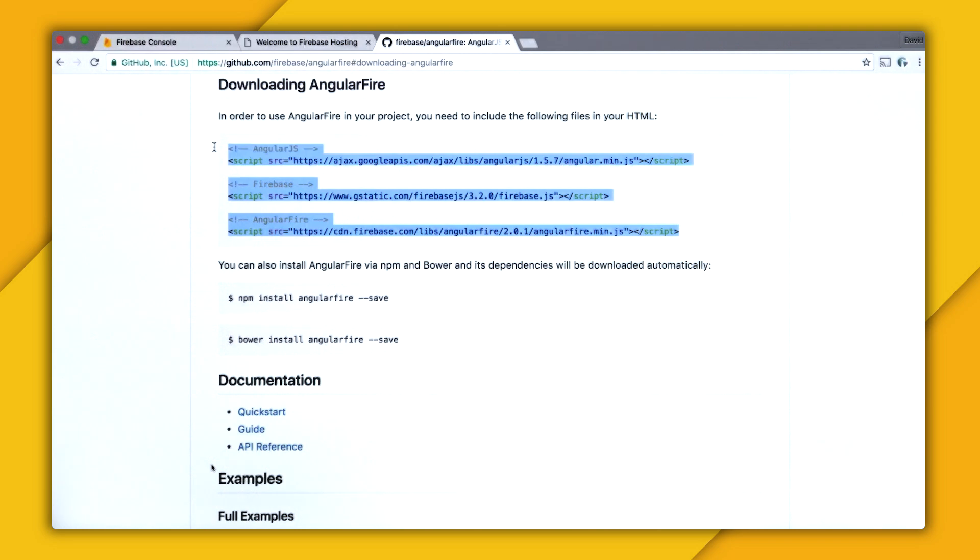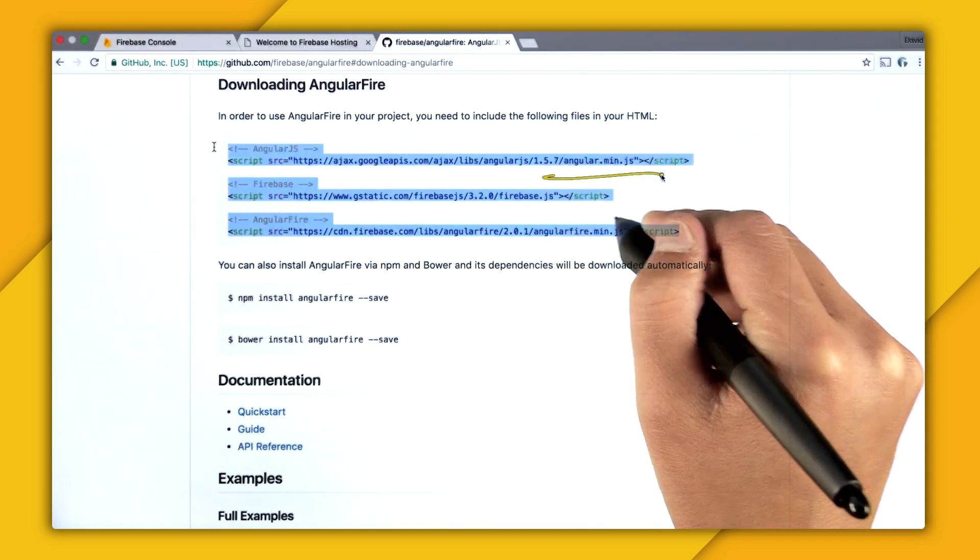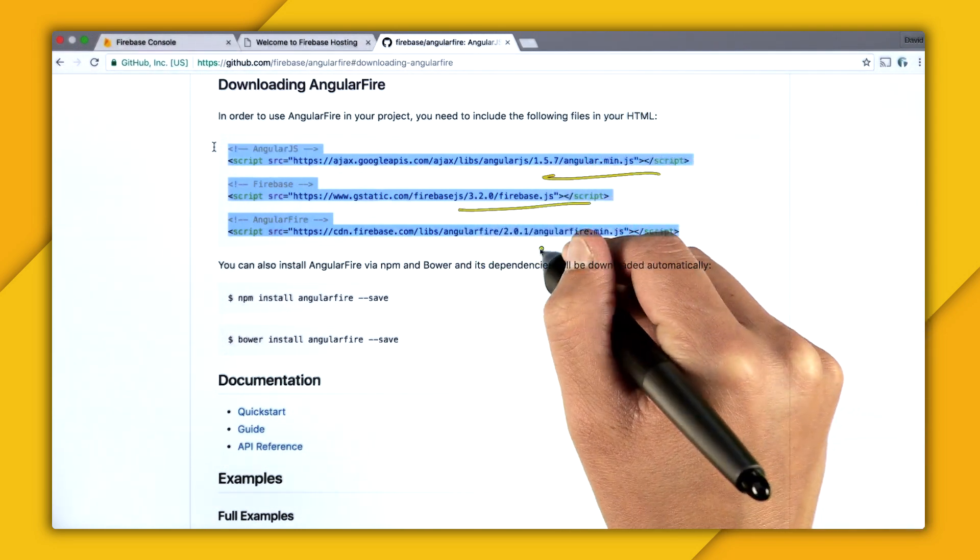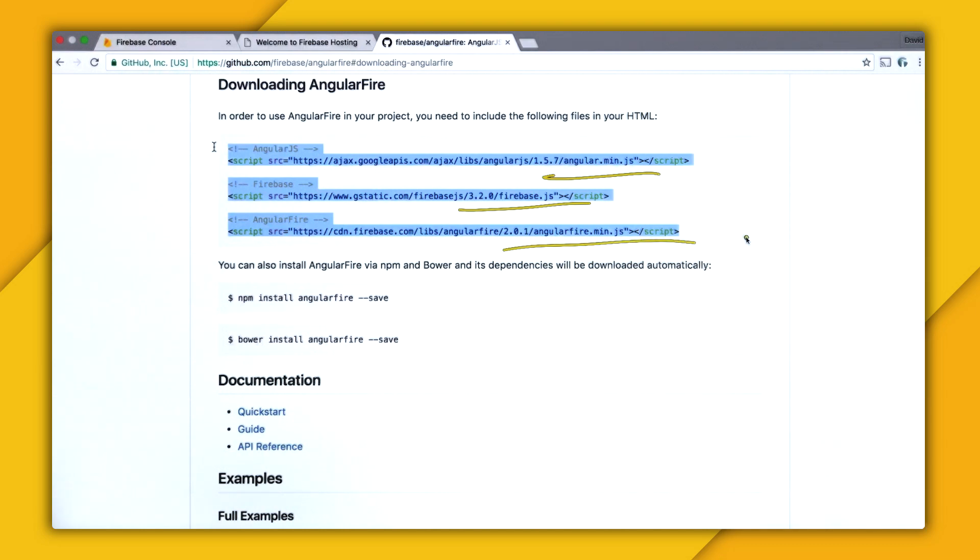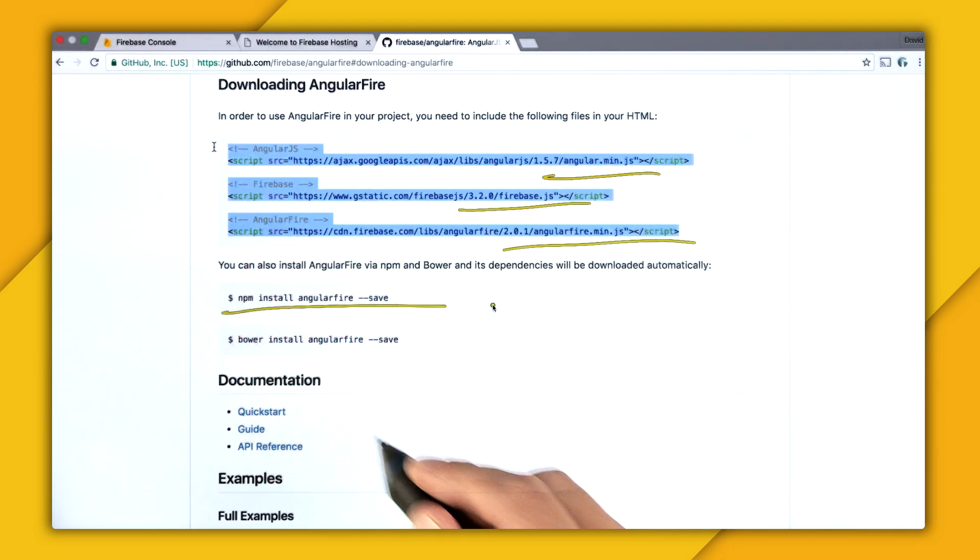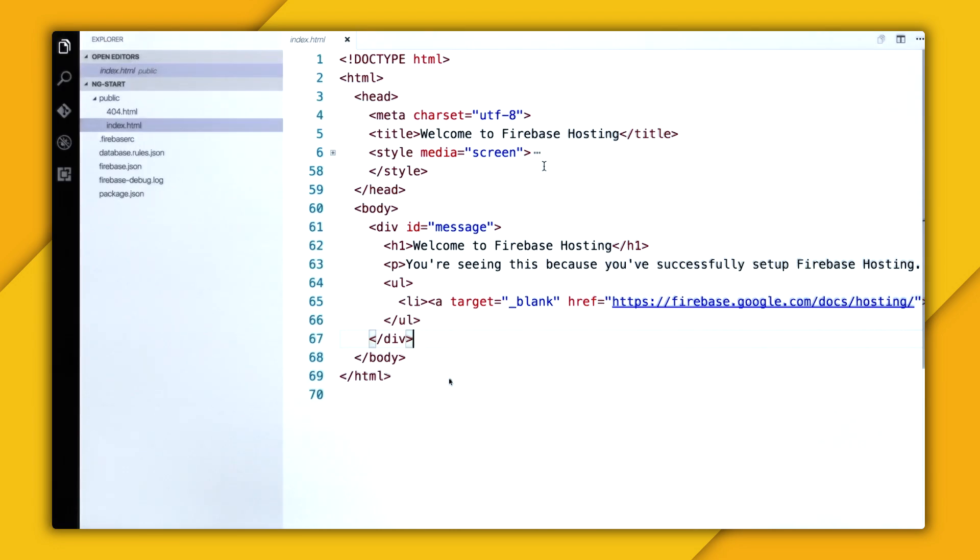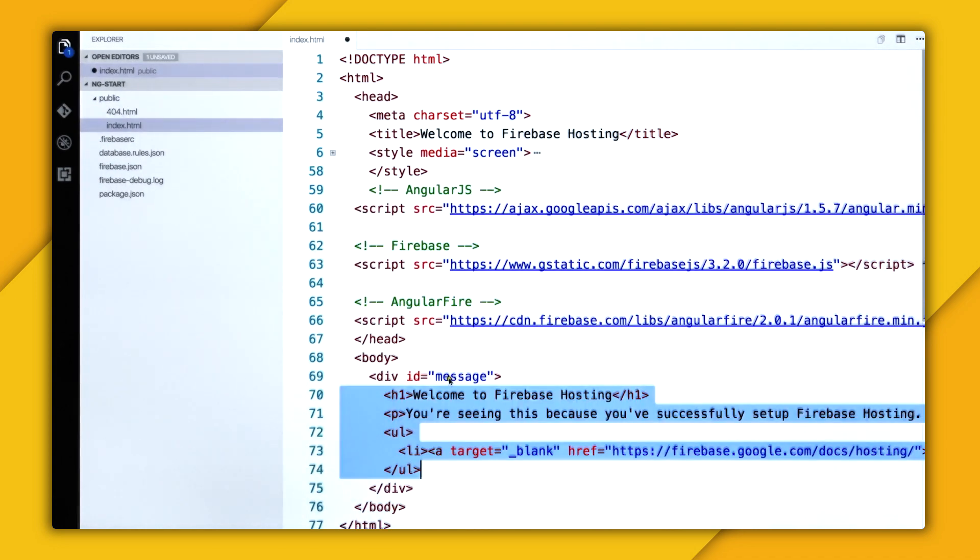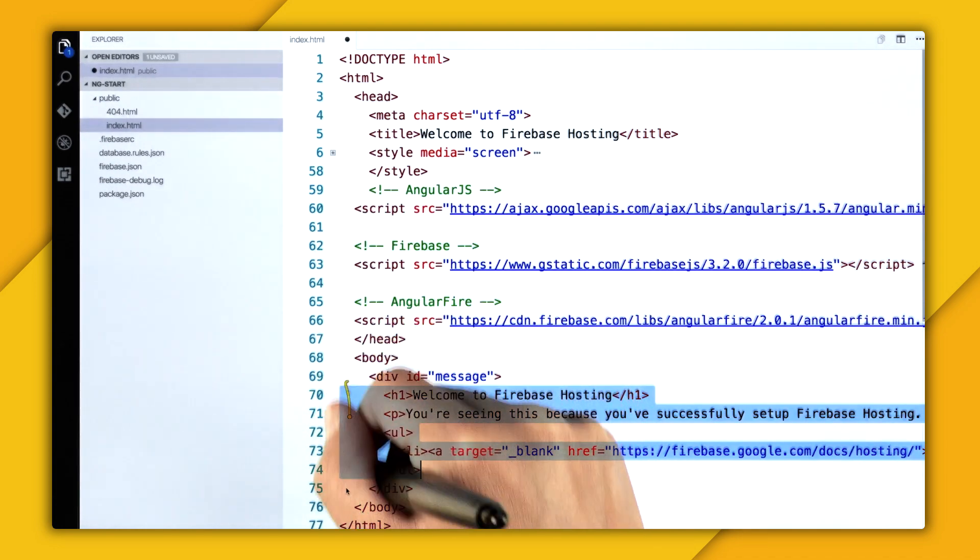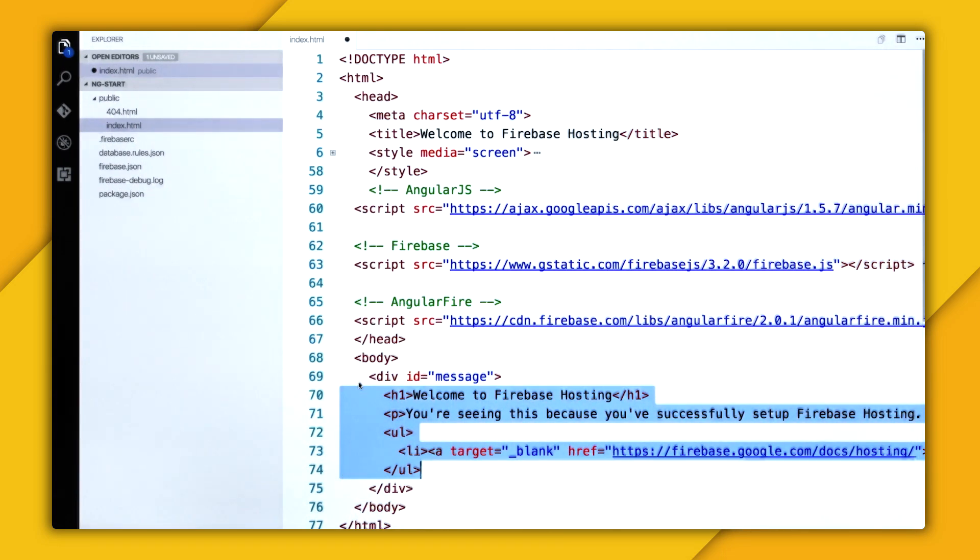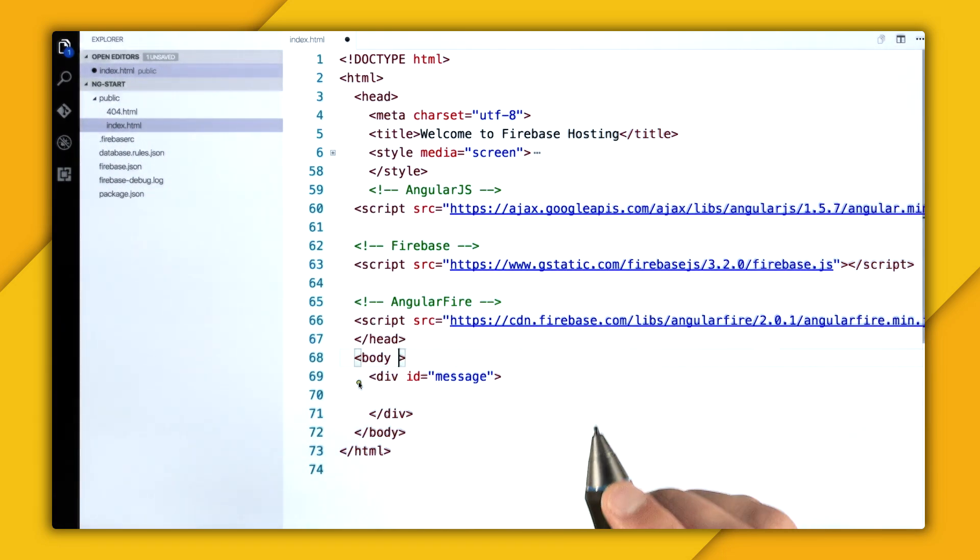And I'm going to copy these three scripts. And so it's Angular itself, the Firebase SDK, and the AngularFire library. And just a note, you can also do this through an npm install or a bower install if that's your thing. So now on my app, I'm going to go into the header section and paste in these three scripts. And then I'm going to delete all of these filler elements.